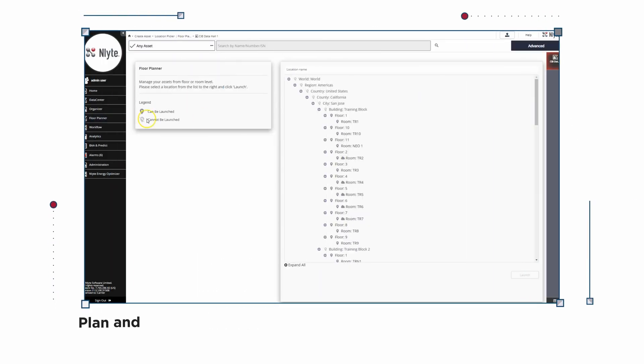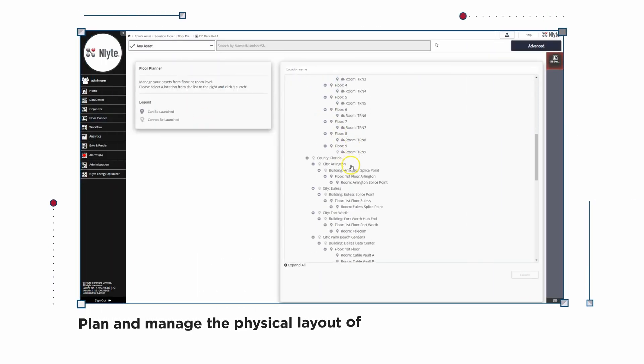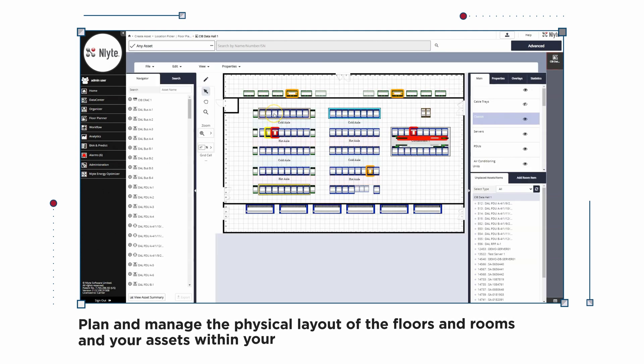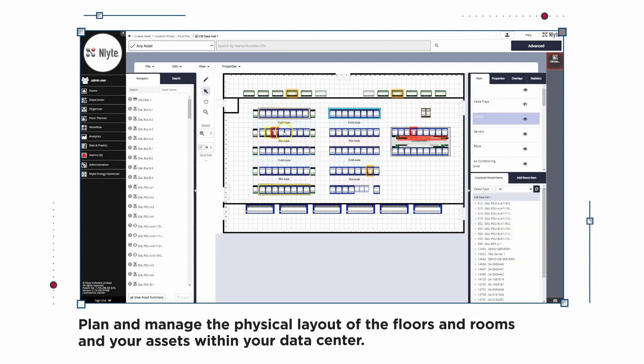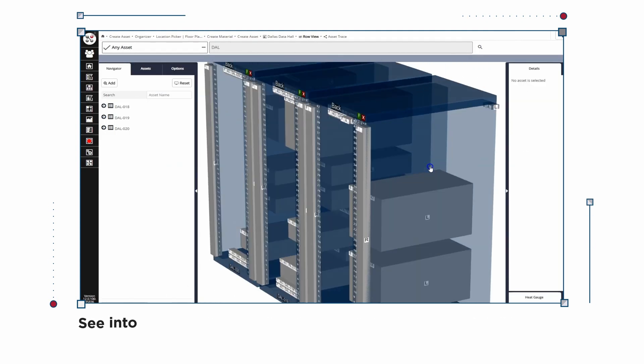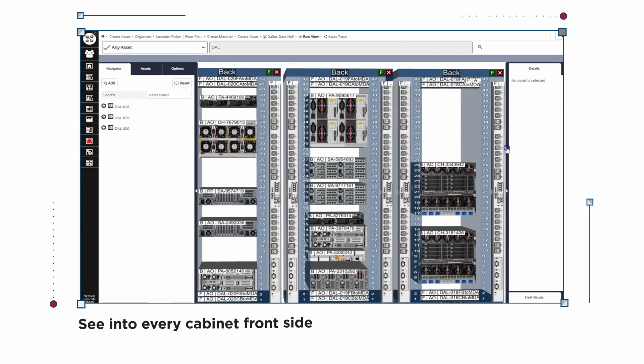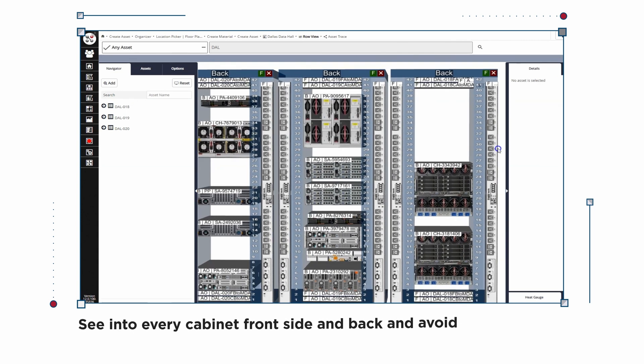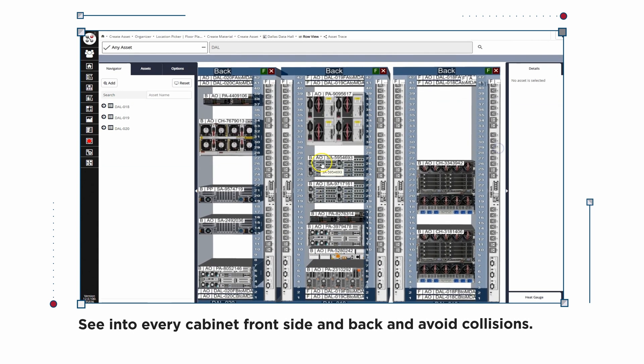Plan and manage the physical layout of the floors and rooms and your assets within your data center. See into every cabinet, front side and back, and avoid collisions.